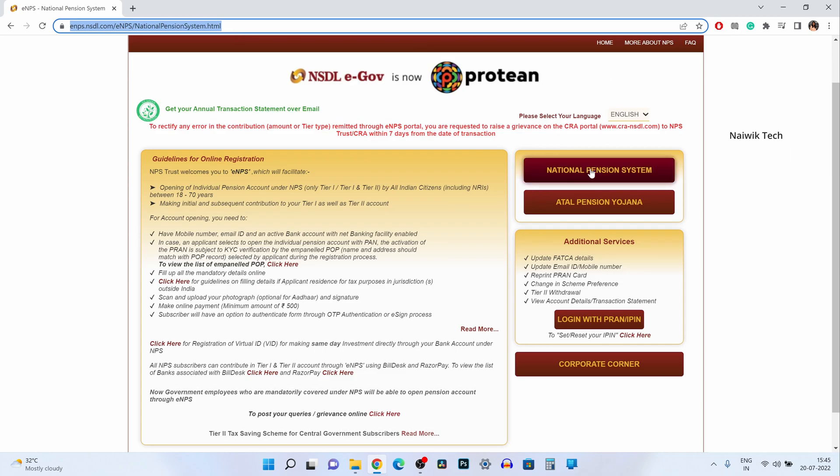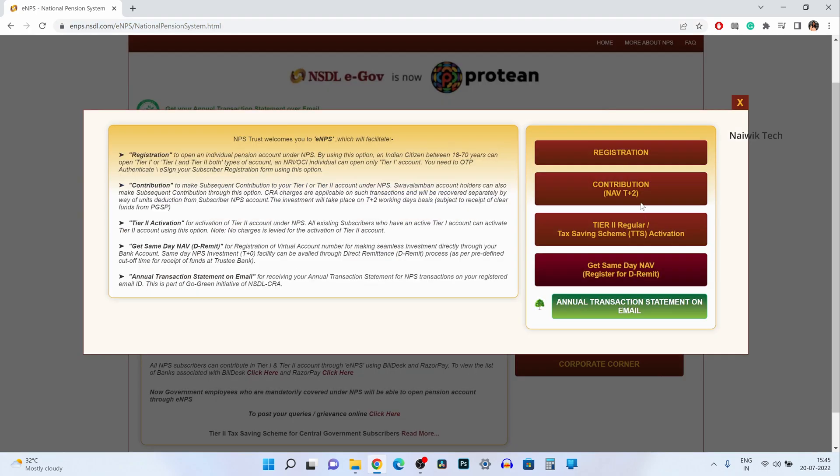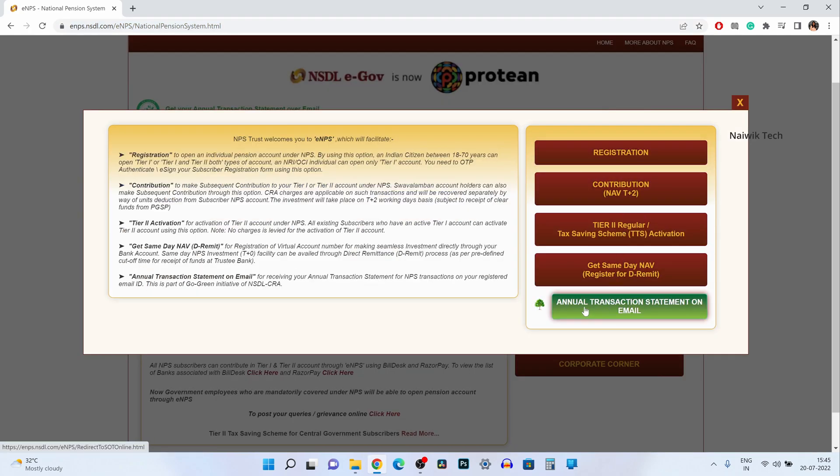You need to click on national pension system over here and at the bottom you can see annual transaction statement on email. Click on that.